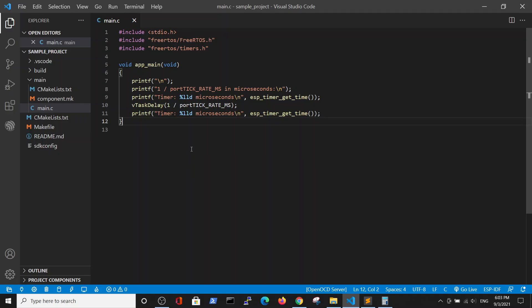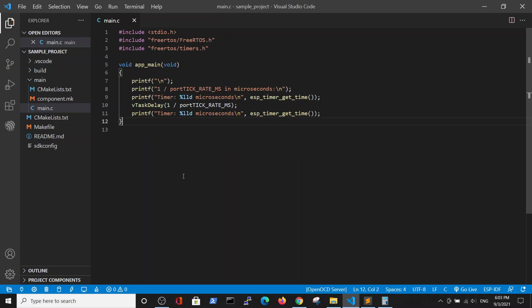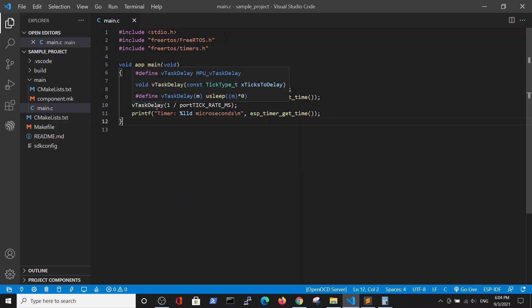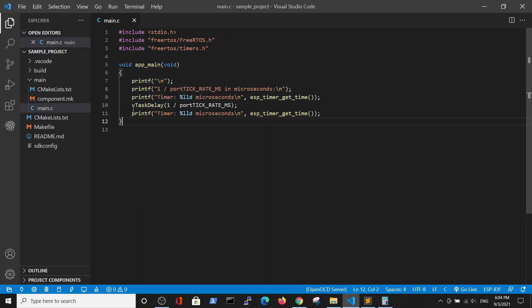Here we continue our discussion about delays and timers in FreeRTOS in ESP-IDF. In previous videos we examined the VTAS delay command, which is measured in ticks, but the actual use is in milliseconds.